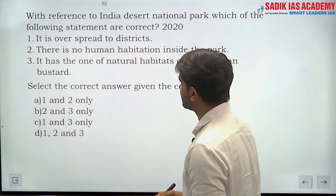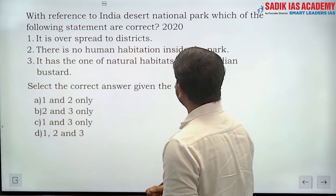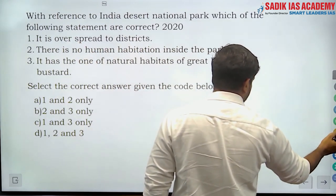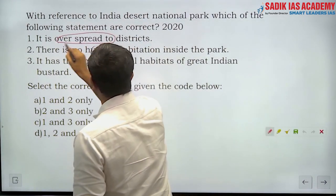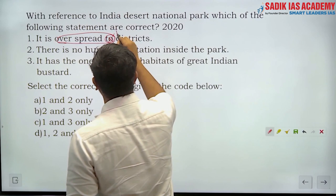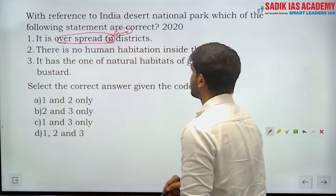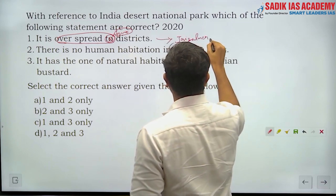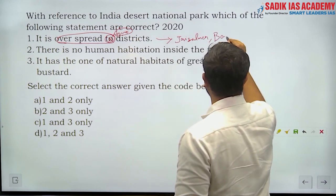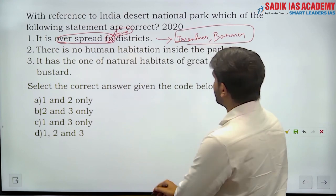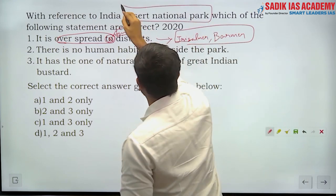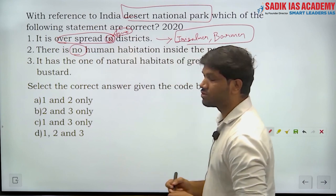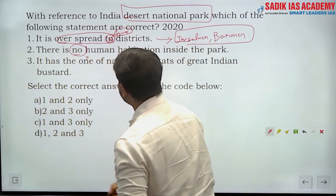With respect to the Desert National Park — it is spread over two districts, which is correct. Those two districts are Jaisalmer and Barmer districts of Rajasthan. So statement 1 is correct.